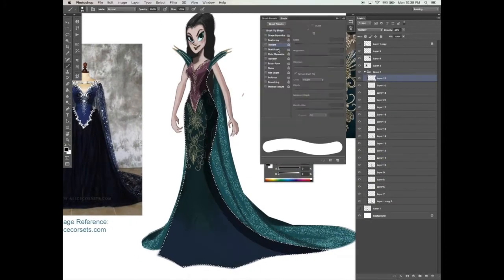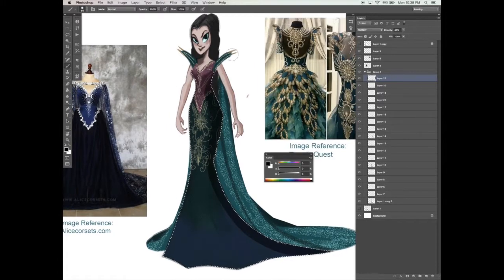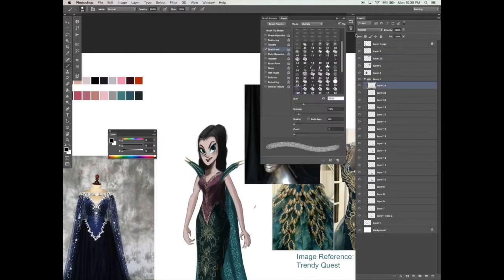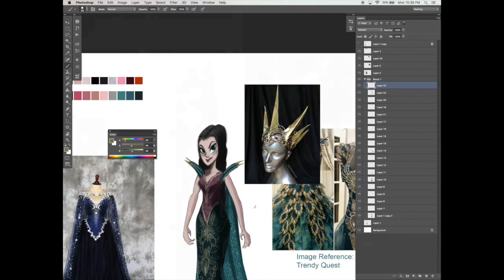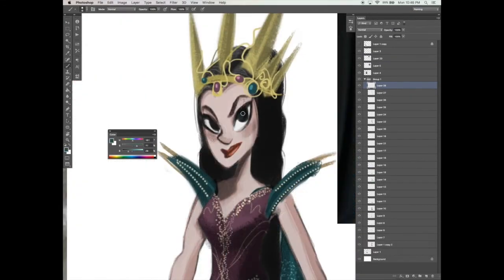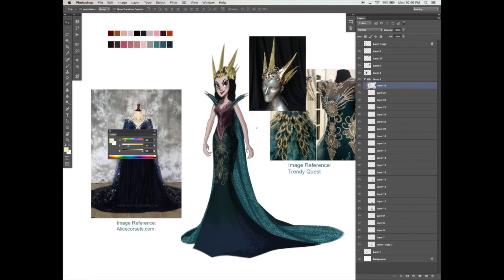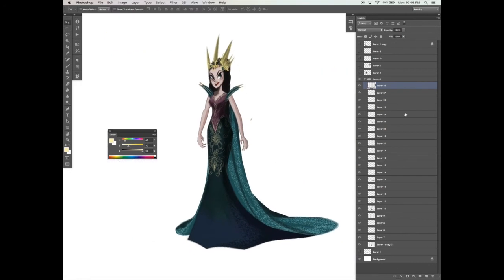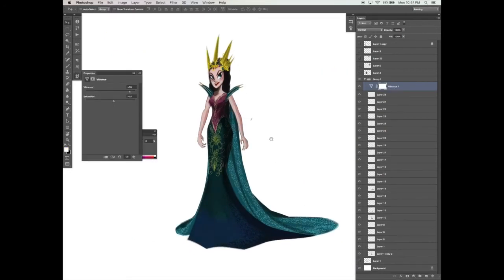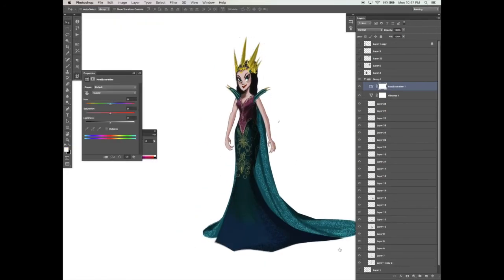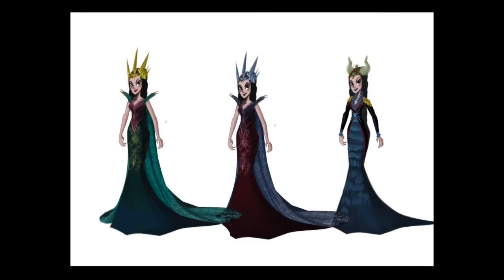This course is primarily for intermediate-level Photoshop users that have a good knowledge of the tools and functions. In the next video, I will begin with teaching you the basics and the fundamentals of costume design, and where to find inspiration and how to search images to help you with your designs.